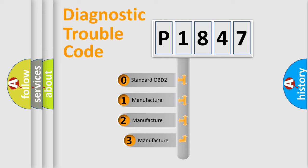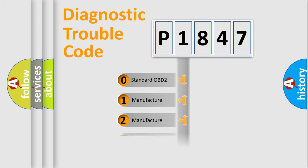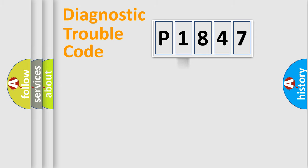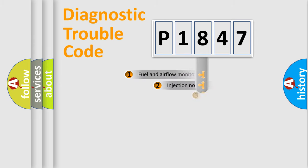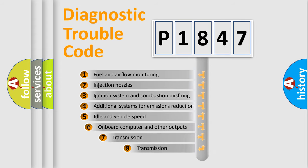If the second character is expressed as zero, it is a standardized error. In the case of numbers 1, 2, or 3 it is a more specific expression of the car-specific error.